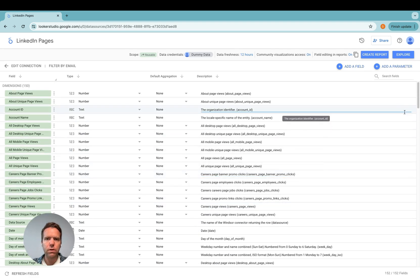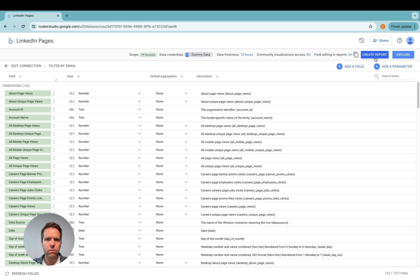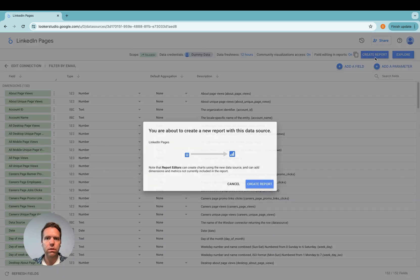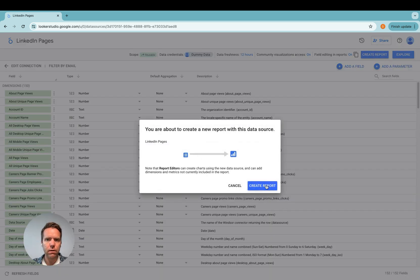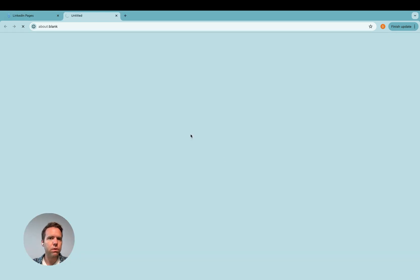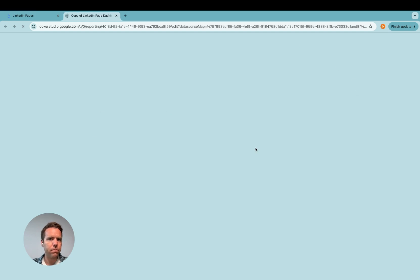Now what you can do is you can click on explore or you can use our built-in report, which is quite okay. So I'll use that one today. Create report. And then the template will be loaded and the data as well.